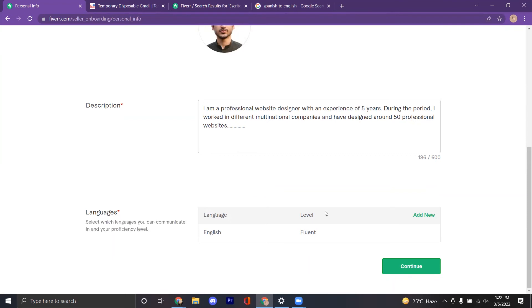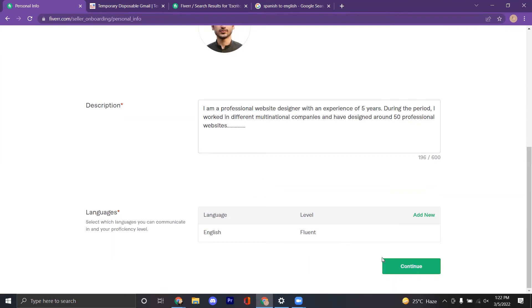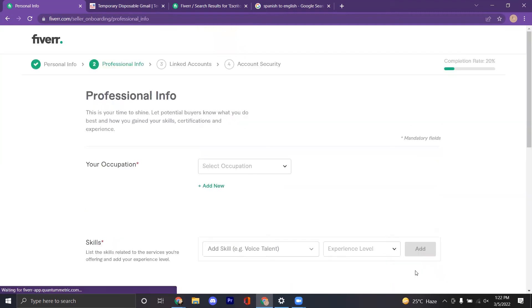You should add English, Spanish, French, and Chinese as your four languages. You can also add Mexican Spanish if you like.